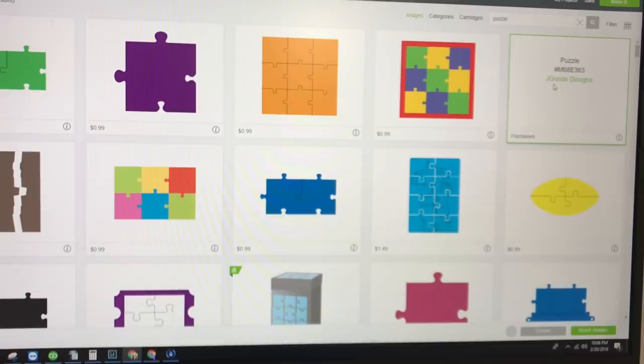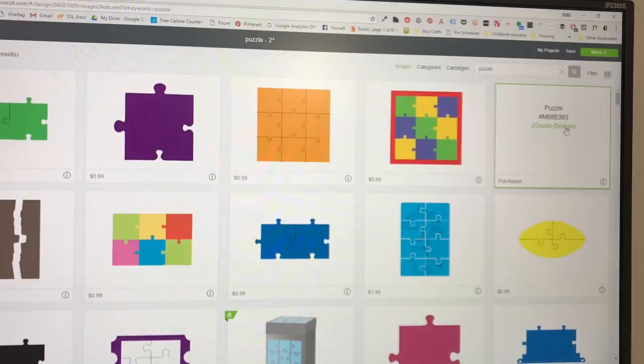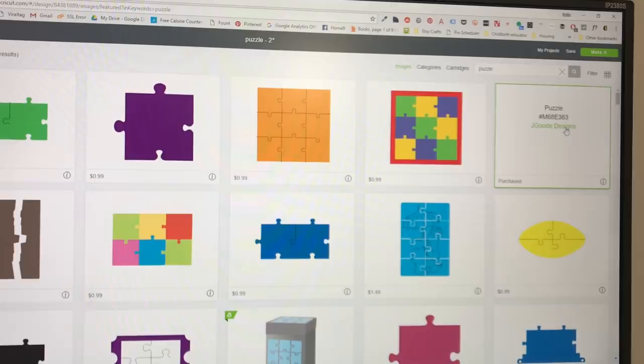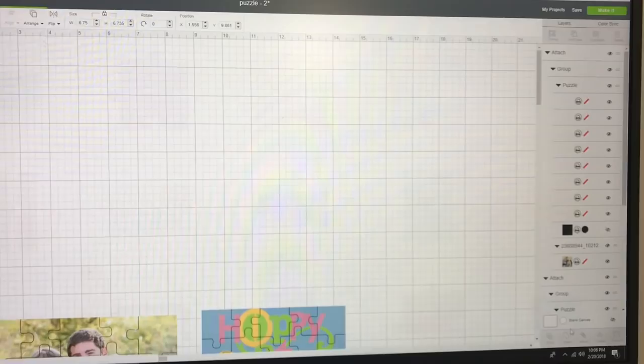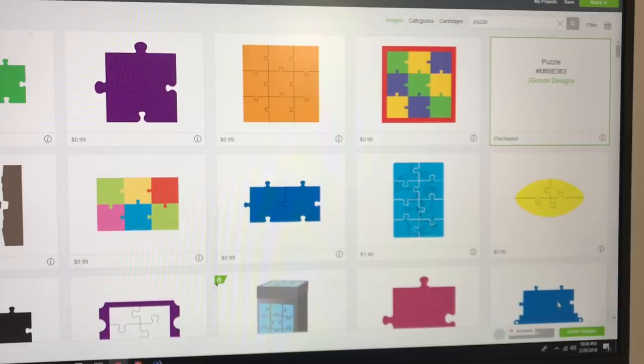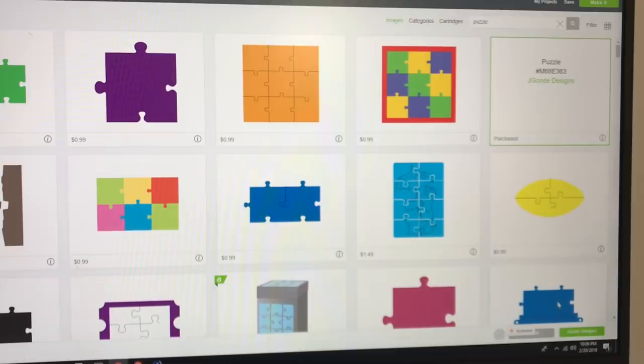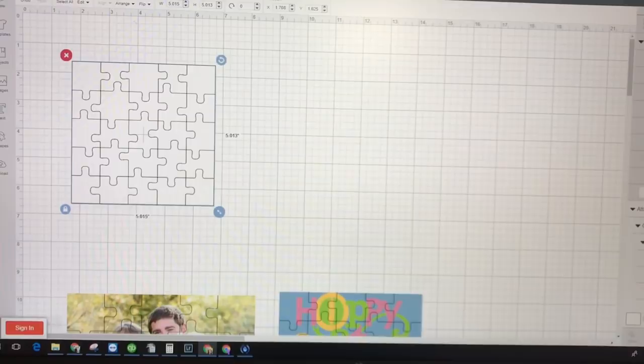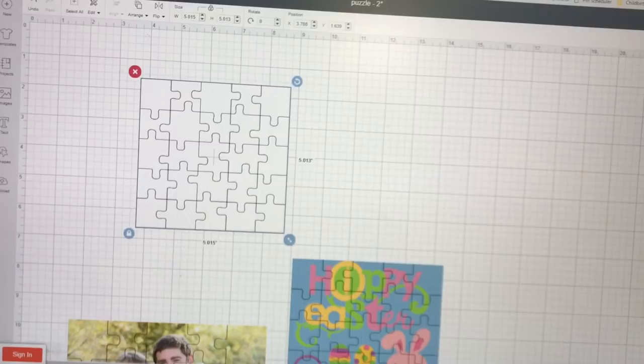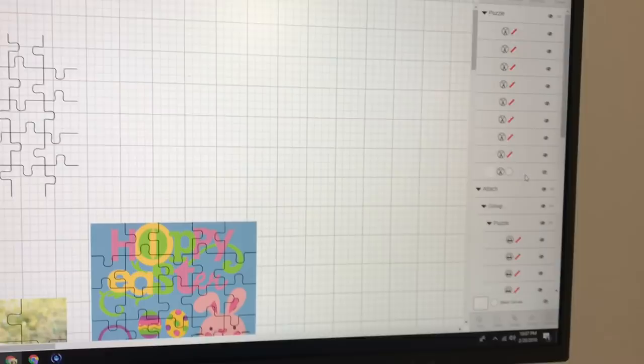But you can search for it. So it's M68E363 or just search puzzle. So you're going to click on that one and press insert. And it took me a little while to figure out how to make it so I could put this over the image to have it cut. I eventually realized that all I have to do was come over here and turn off the white background on it. So that makes it really simple. You don't have to recreate the puzzle pieces at all.